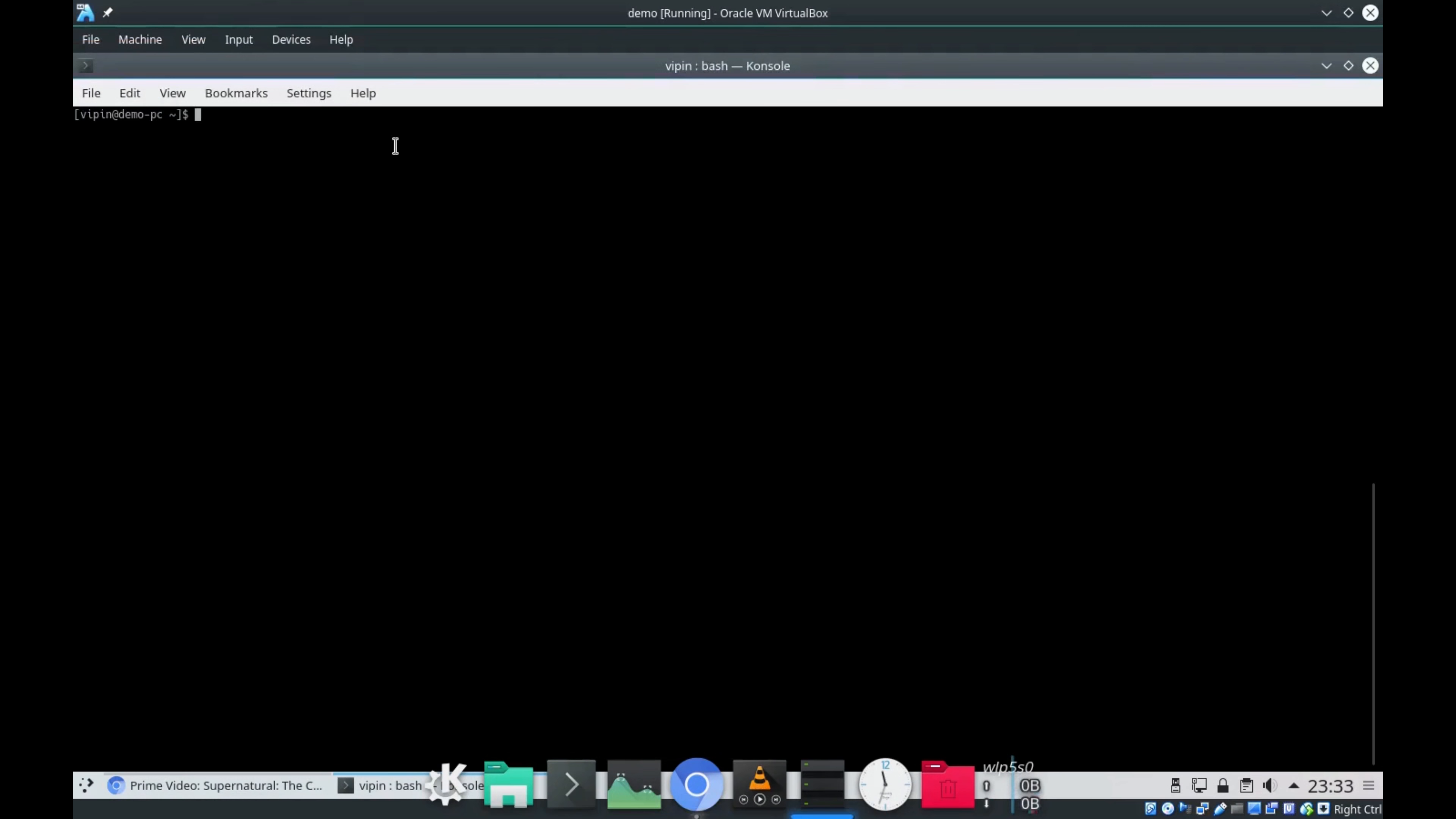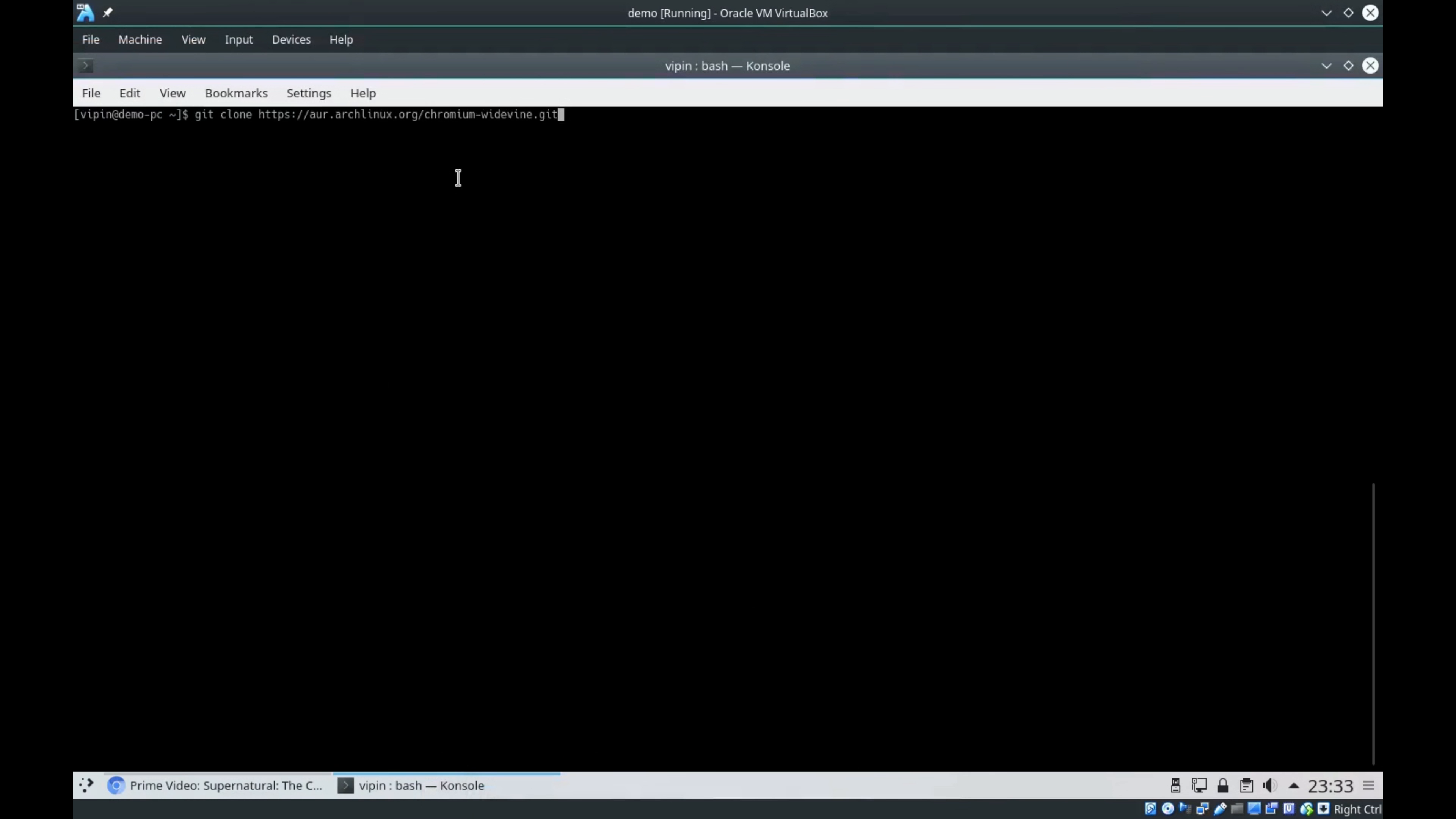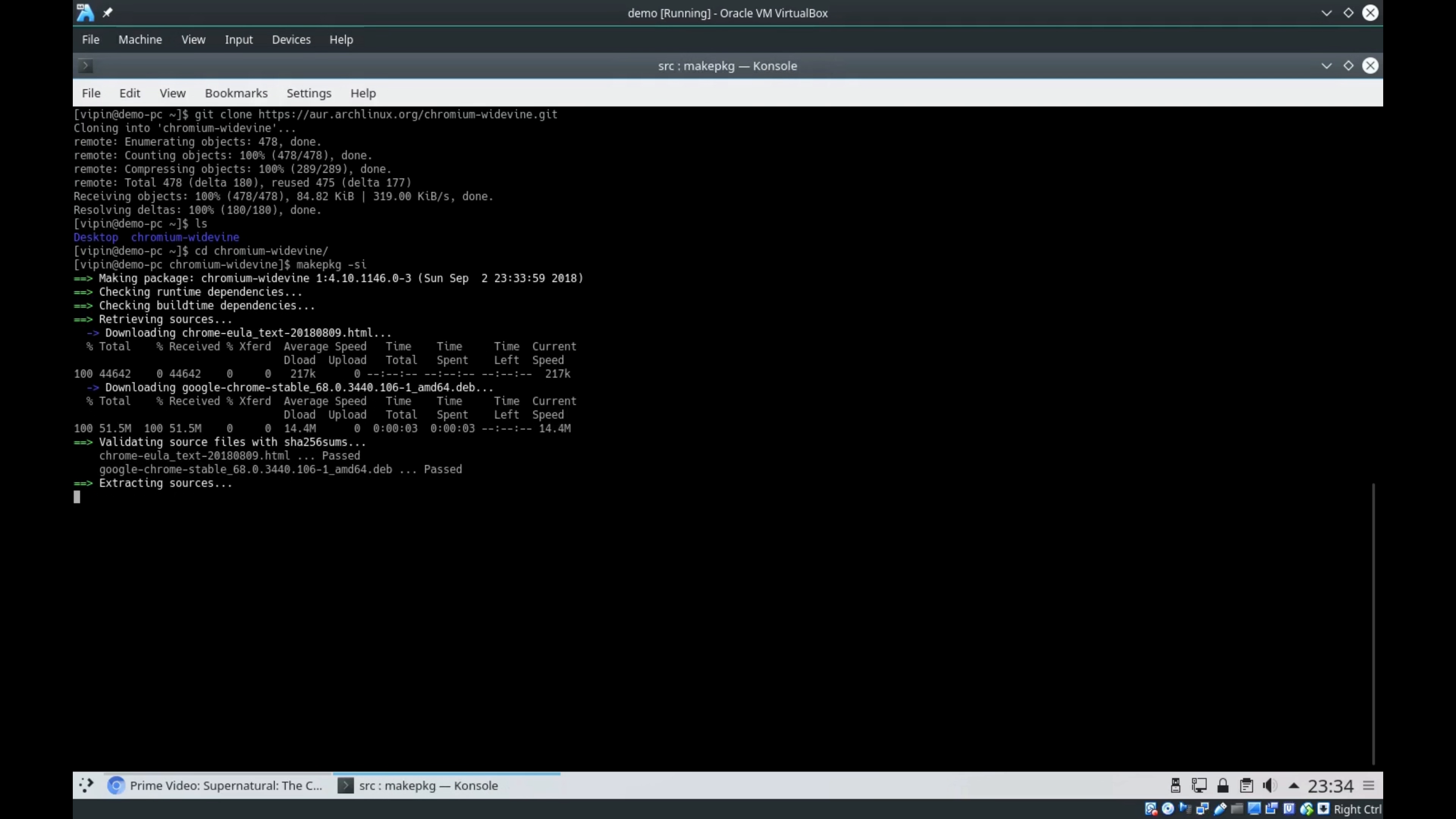The first command is git clone. I'll be copying this command and pasting it here. Okay, it's downloaded. You can see the chromium-widevine folder is created. I need to get inside this folder and type makepkg -si.